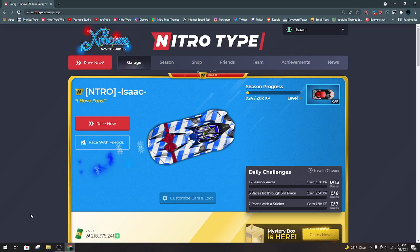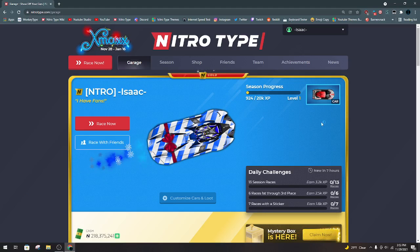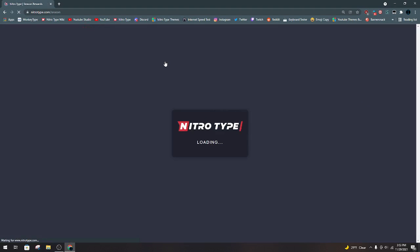Hello everyone, it's Isaac here back with a pretty short video. I'm going to be going over the X-Maxx Season Pass as well as the new shop. I don't have much time to do this, so I'm going to try to be fast.